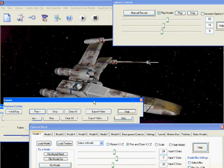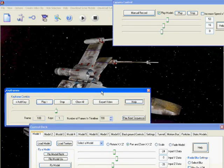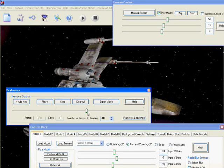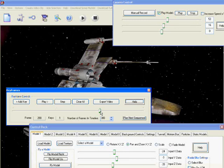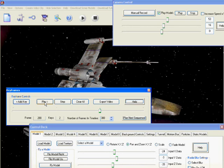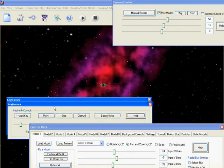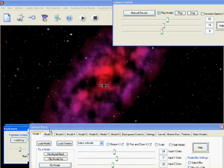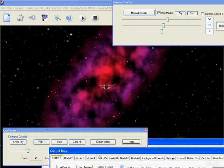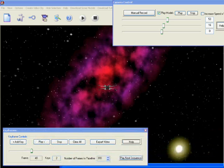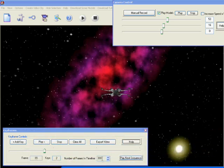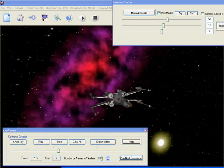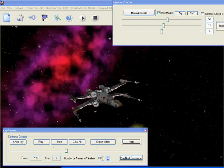Right, now selecting the keyframe dialog again, bring the slider to the next 100 frames and then once we've done that we shall select the add key again. We've now created two keyframes. Pressing play will play them back and we shall see once we've moved the dialogs out of the way that the keyframe slider will go through 200 frames until it reaches its final point.